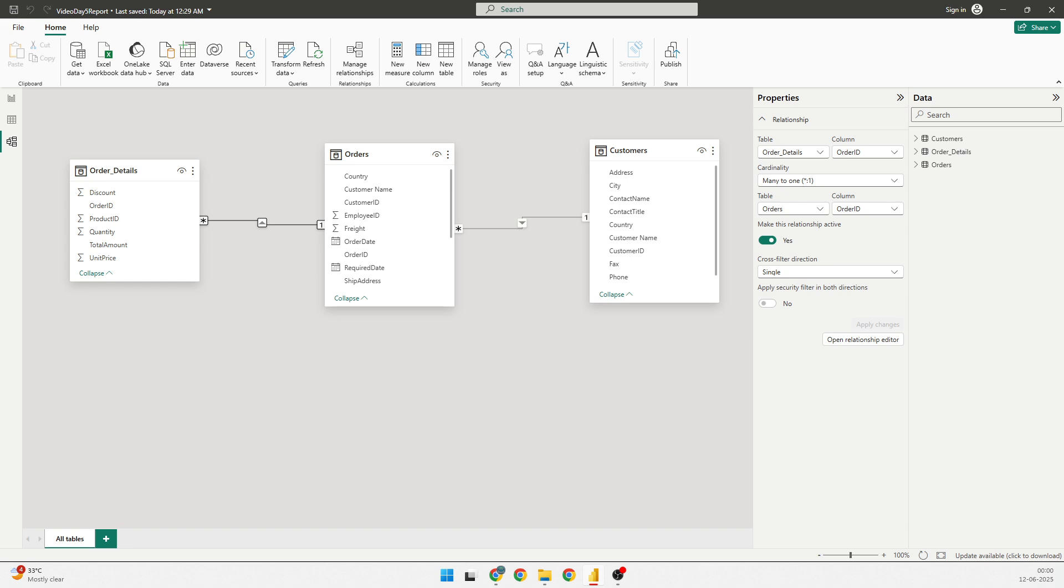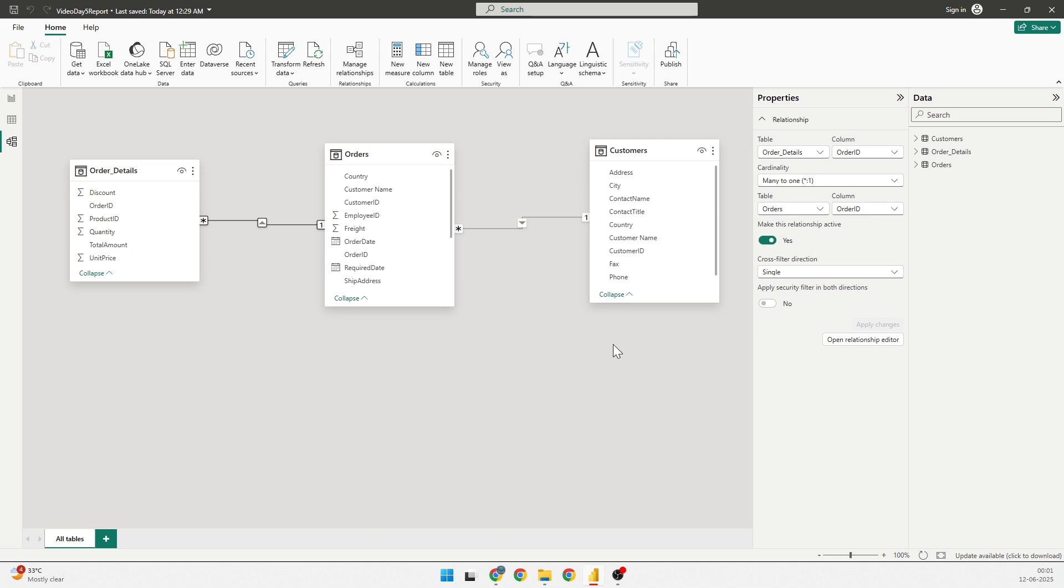Now, here what you can do is you can now easily build reports combining fields from both tables like showing total orders by the country. And this is how we slowly build a dimensional model, often called as star schema, the foundation of clean, scalable Power BI dashboard. That is what I wanted to show you.